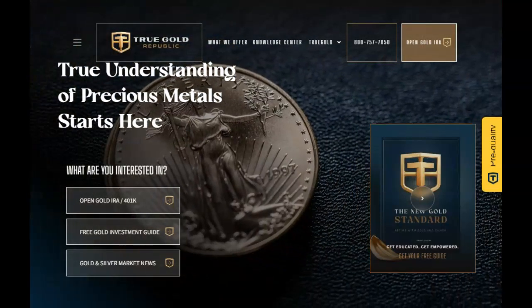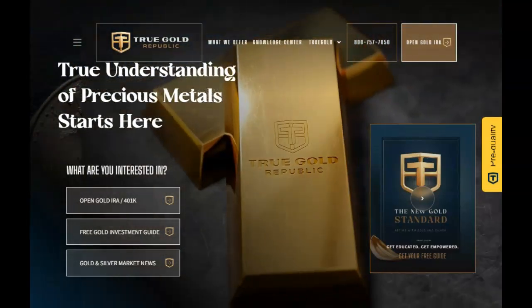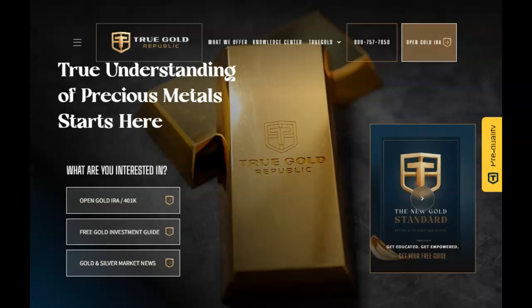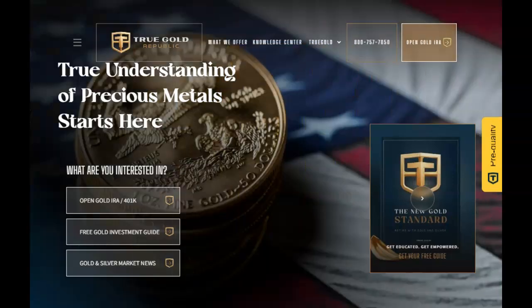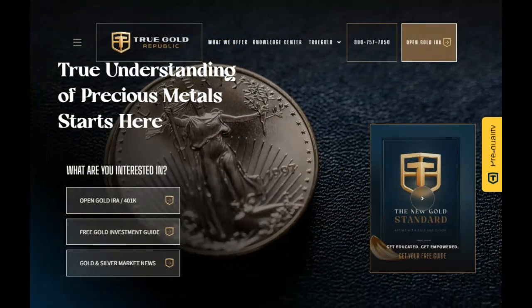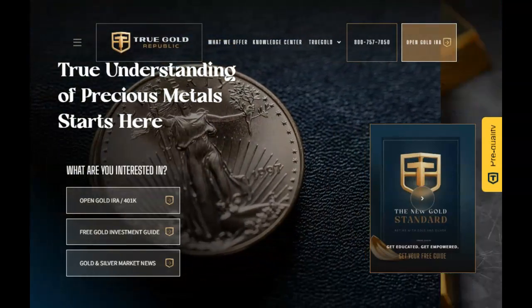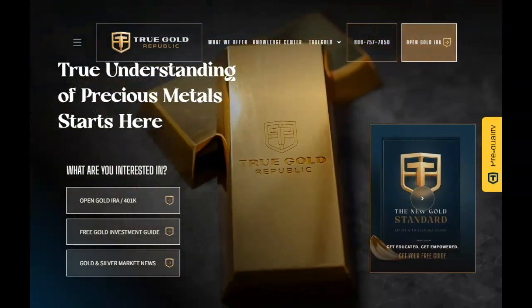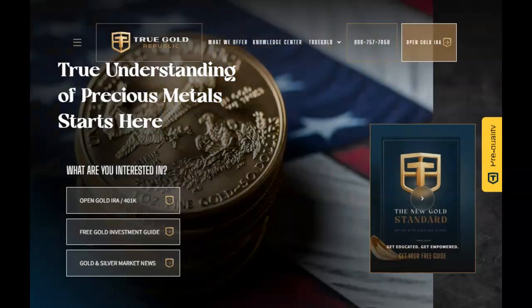This video is sponsored by True Gold Republic, the precious metals experts. Talk to one of their experts today about diversifying your portfolio to help ensure your future financial security. Find their contact information in the description below and pinned in our first comment.